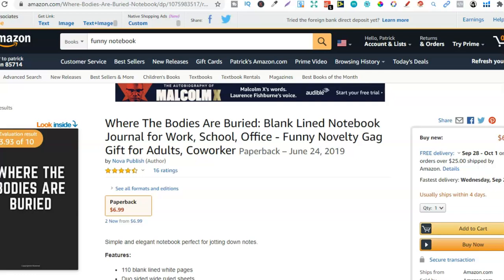I'm going to cover them, and then nearer the end of the video I'm going to show you where you can get some interiors and also how to create a few of these books super fast just by using Canva and the free version at that.